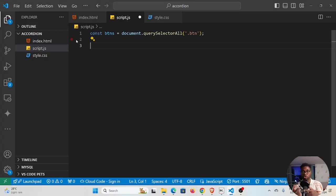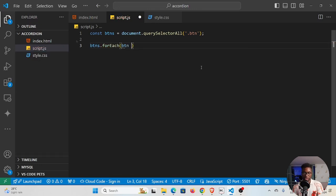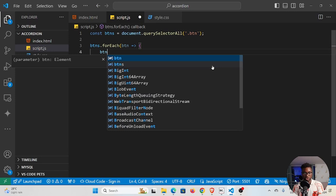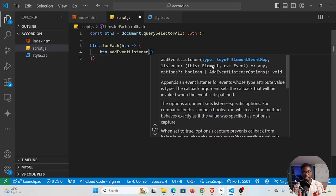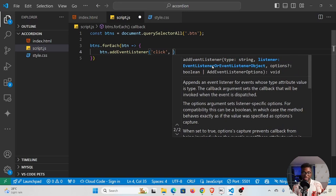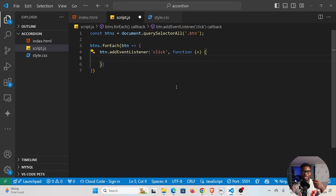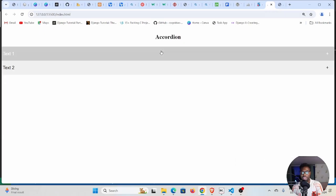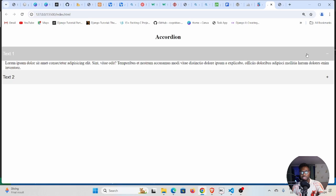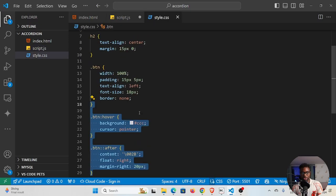We want to listen for a click event on each button, so we loop using buttons.forEach. For each button we call button.addEventListener, listening for the click event. This invokes a callback function that takes an event parameter e. When a button is clicked, not only should the panel unfold, but the plus sign should also change to a minus — we need to handle that first.